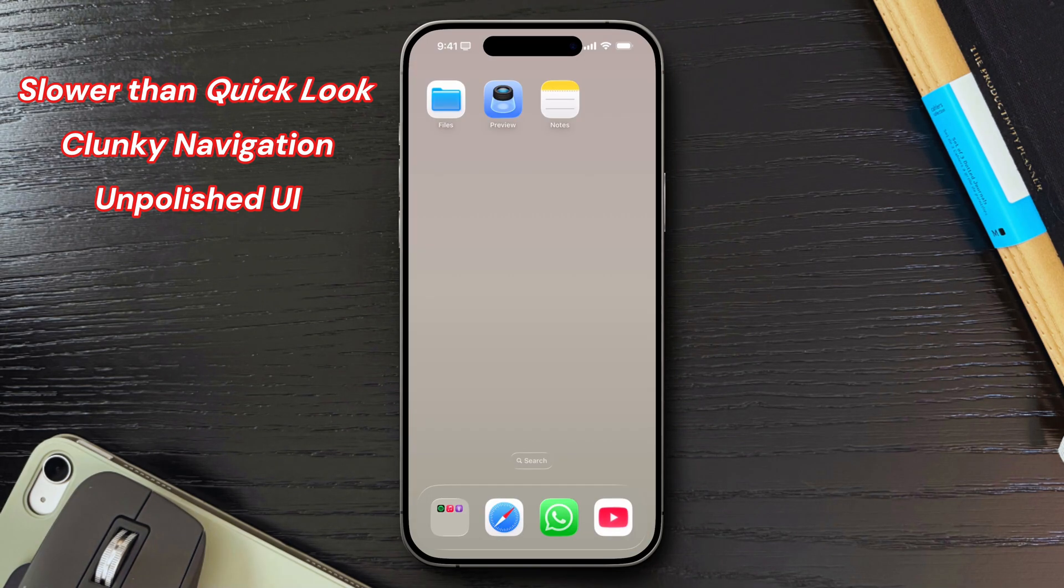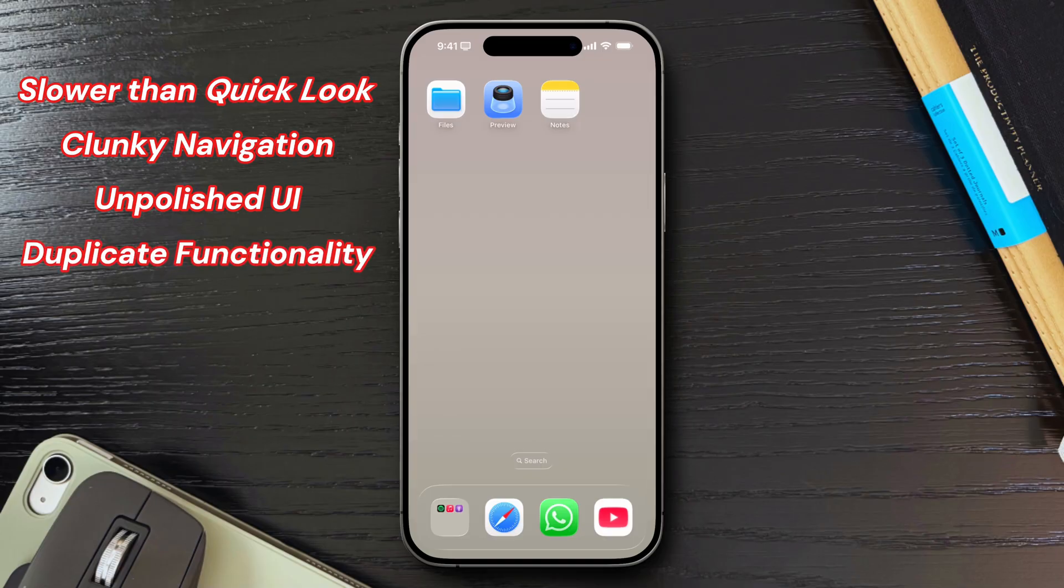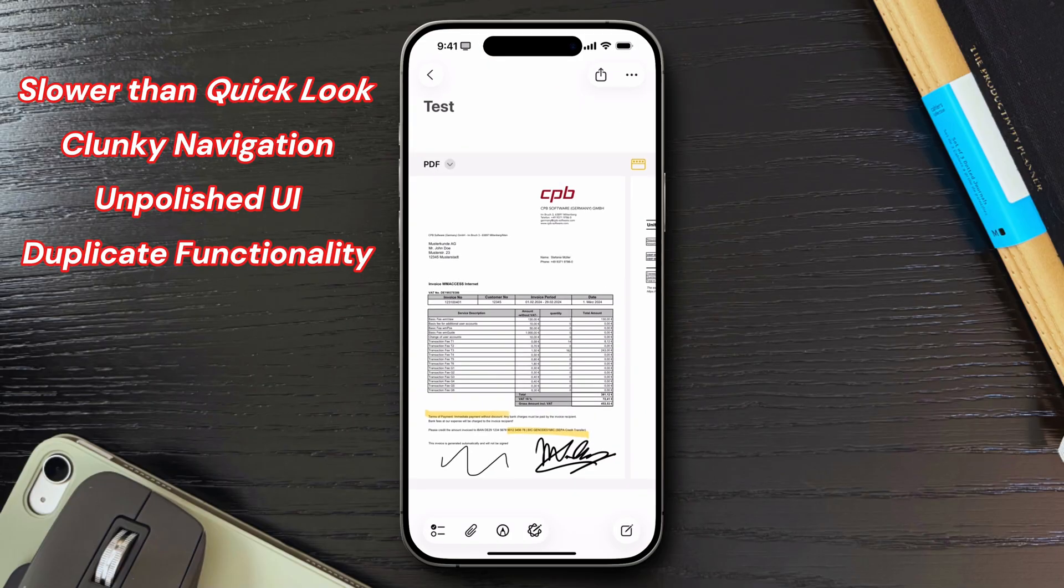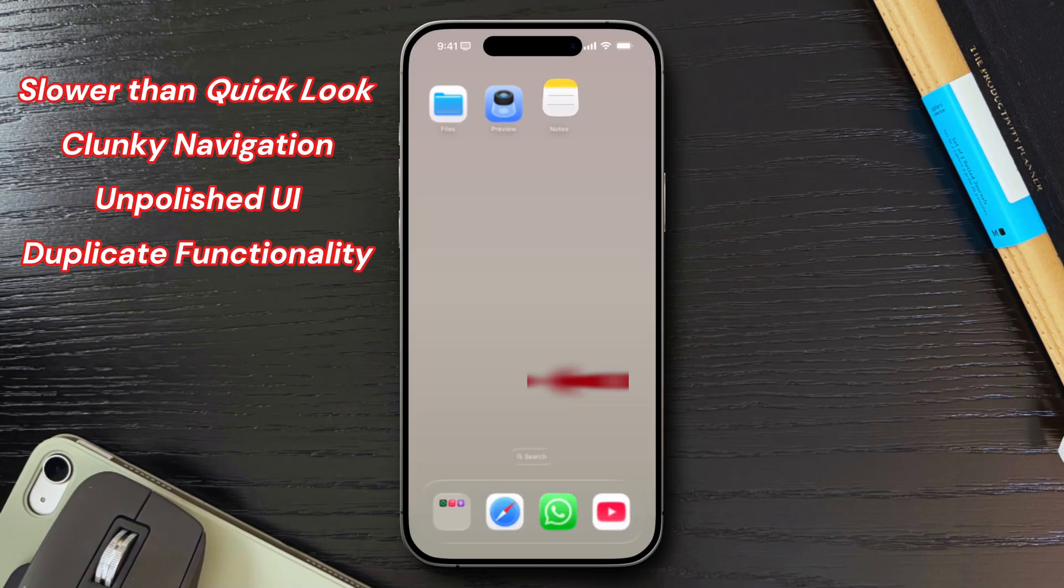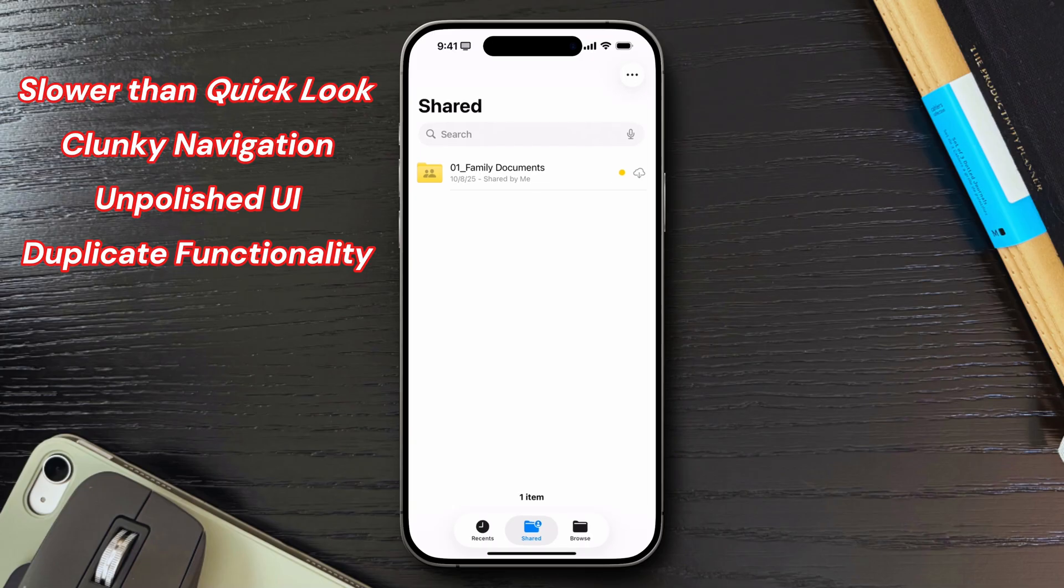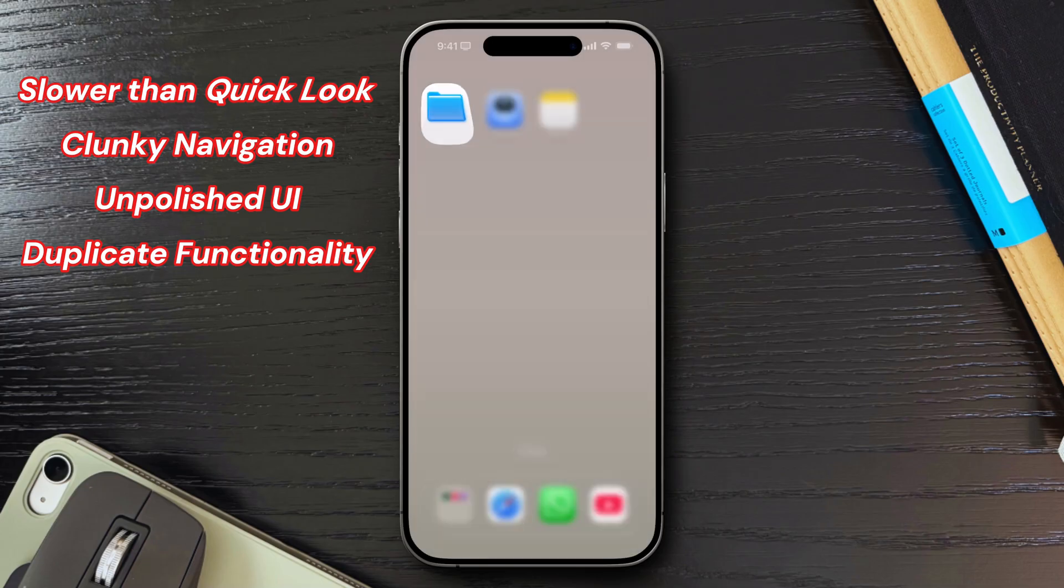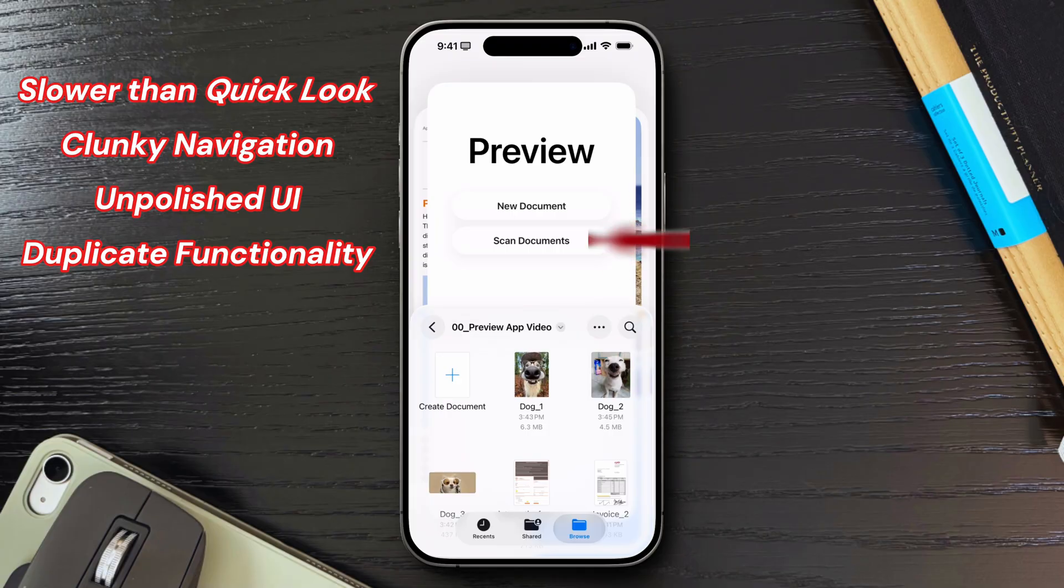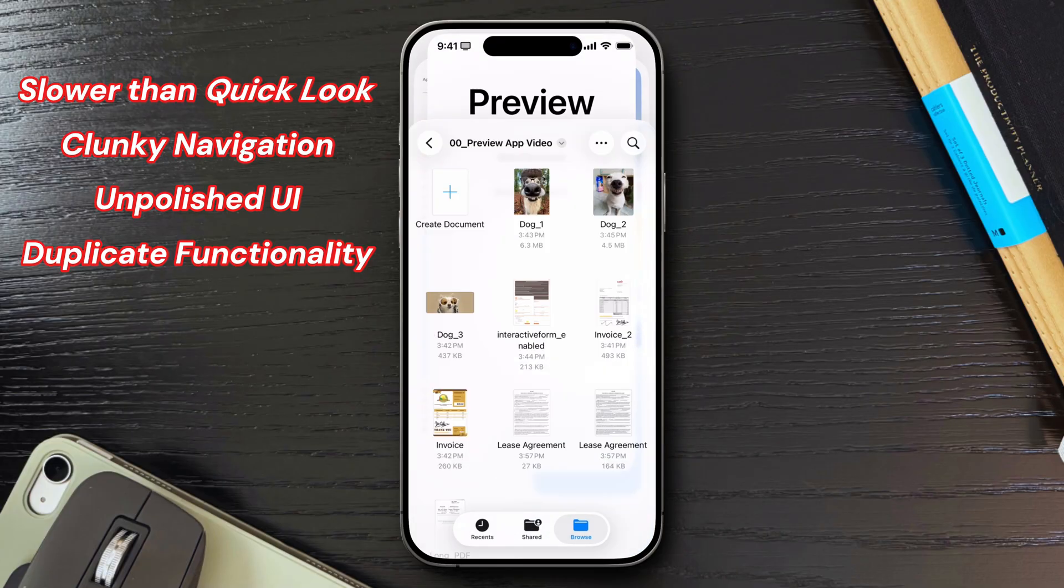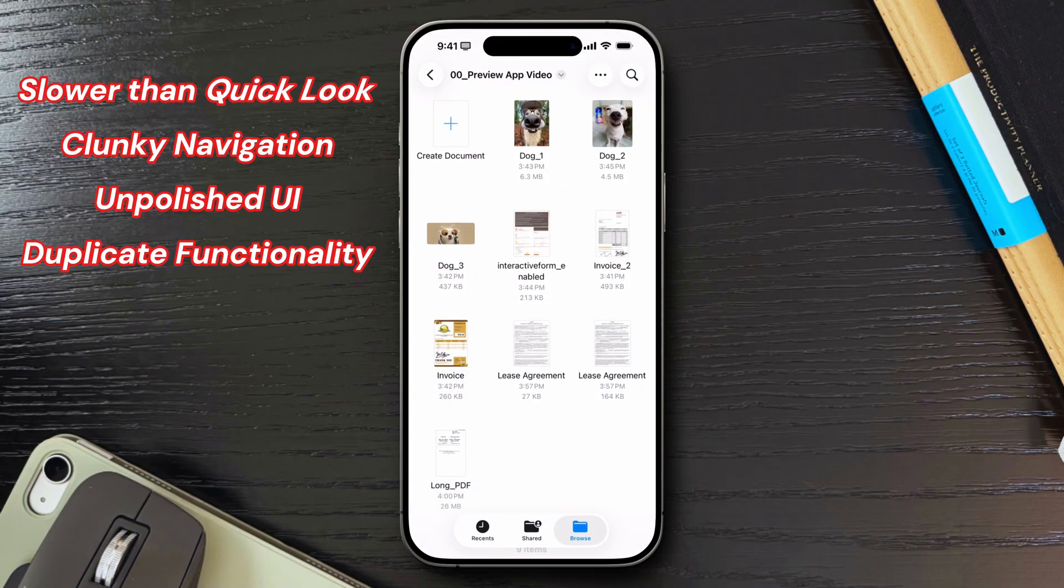In general, it adds more confusion than clarity. You can now scan documents in notes, files, and Preview, which feels kind of redundant. I do appreciate the flexibility, but I wish it was just clearer to know exactly where to go if I want to scan a document. Right now, Preview doesn't feel like it's solving a new problem, and in some cases, it even introduces new ones. It's not useless completely, but it clearly needs more work before it can become truly valuable.